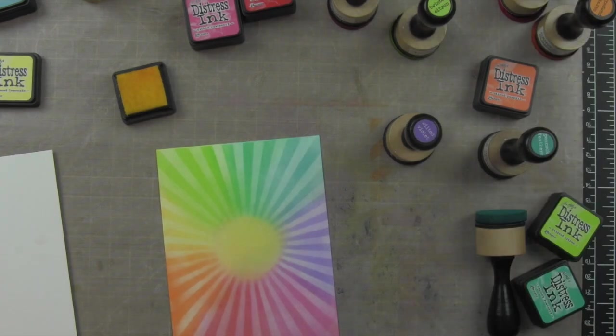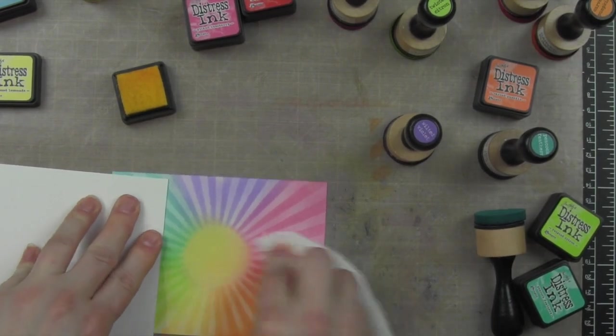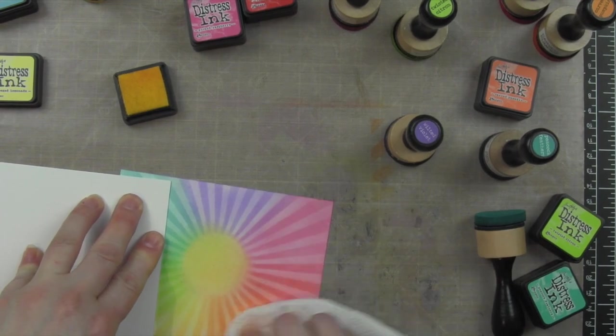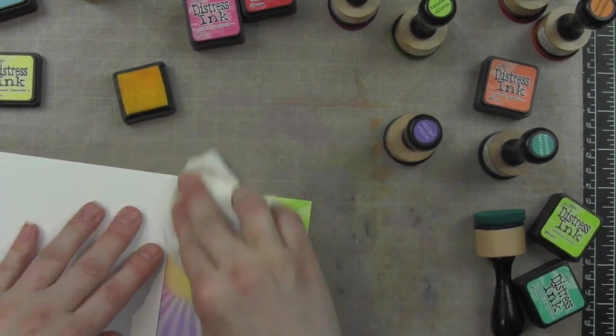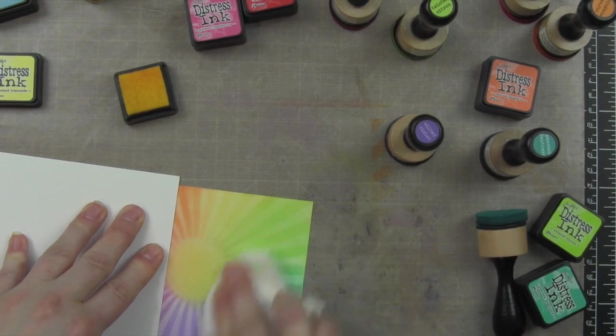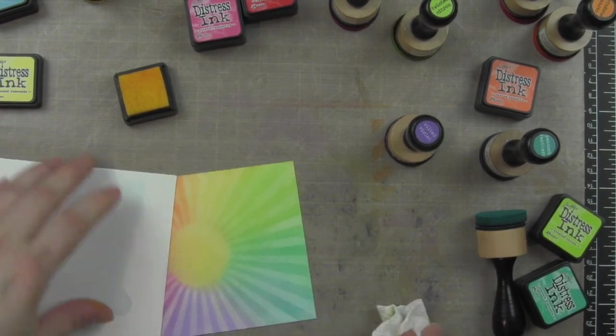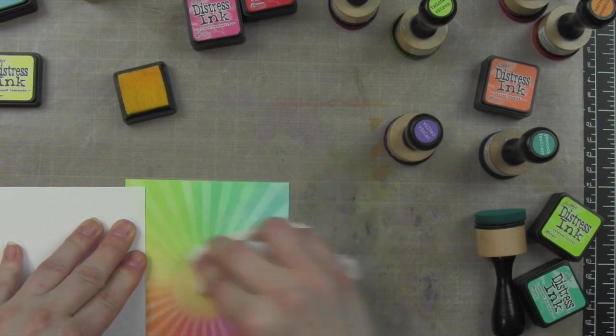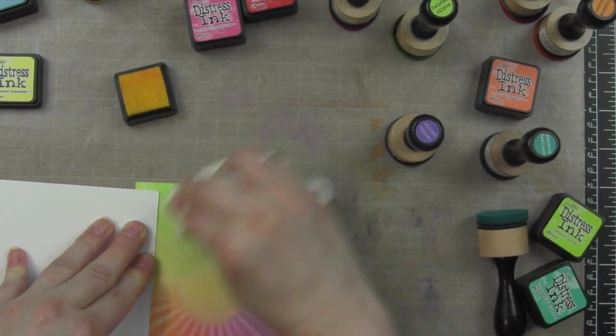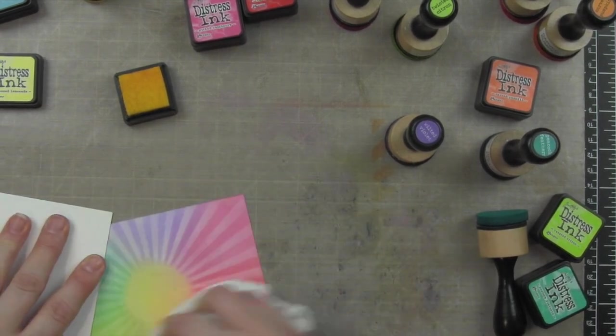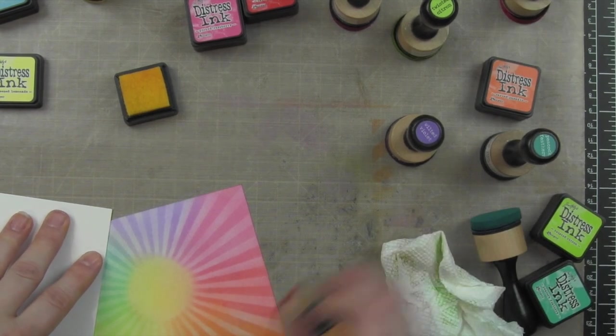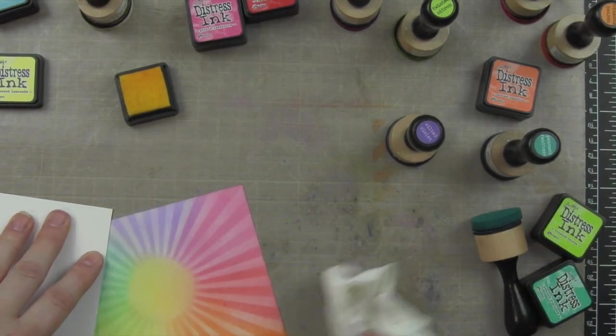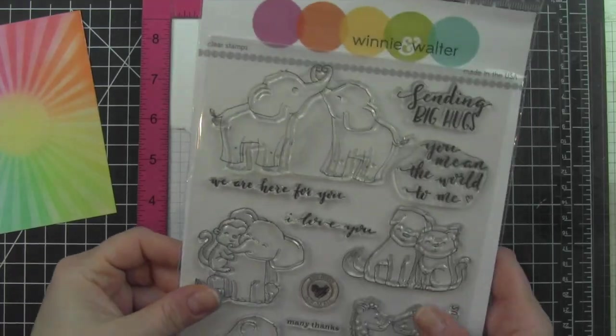I'm gonna buff any excess color off with a dry paper towel now. Distress inks tend to sit on top of this paper a little bit, and it stays wet a little bit longer than other papers, so I want to make sure it's buffed nice and dry so I don't have to worry about getting finger marks or other things like that in it. You could also hit it with a heat tool and dry it if you wanted to.